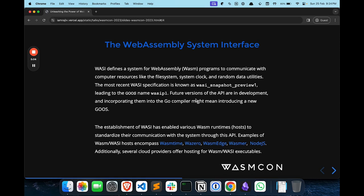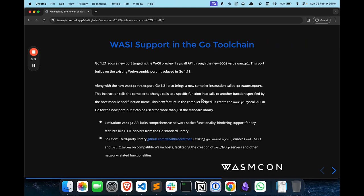Cloud providers are getting into this and are offering ways to run WASI programs on their platforms, which opens up new possibilities for deploying and running Wasm programs in the cloud. Let's talk more about the WASI support in the Go toolchain. Go 1.21 adds a new port targeting the WASI Preview 1 syscall API through a new Go OS value, 'wasip1'. It still allows some tasks like goroutines to happen concurrently — for example, when one goroutine is doing something, another can also be active thanks to non-blocking I/O. But when a request is made to the computer it's running on, like asking for random data, all goroutines have to wait until that task is finished.